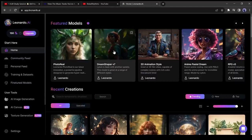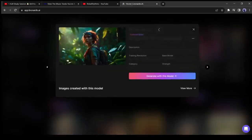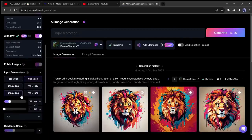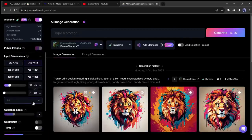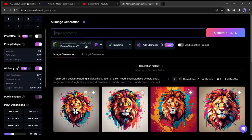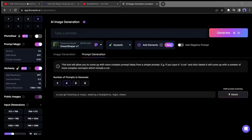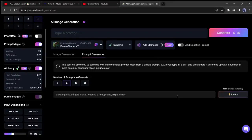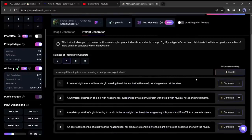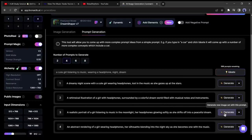After coming to Leonardo AI, select Dream Shaper V7 as your featured model. Now change the aspect ratio to 16 to 9. After that, enter your prompt. If you are not so good at prompts, you can generate prompts with the prompt generation tool. Click on the prompt generation tab from here and then enter your imagination. For example, I am writing a cute girl listening to music, wearing a headphone, night, dream. Leonardo will generate some prompts for you. Now you have to just select one prompt and then hit the generate button.